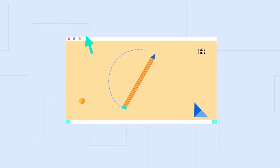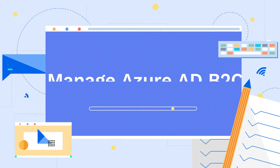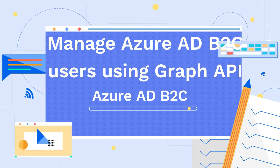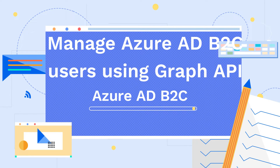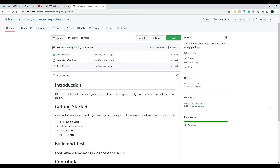Hello friends, welcome back to my channel Learn Smart Coding. In this video, I'm going to cover how to access the Azure AD B2C users' details, or even manipulate and manage the users using the Graph API. This is the continuation of one of the previous big topics, and I will tell you why you might need this and why it is very useful to know.